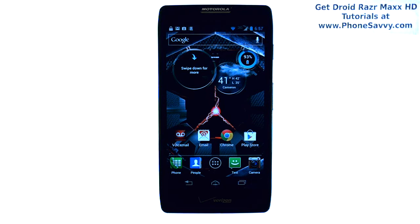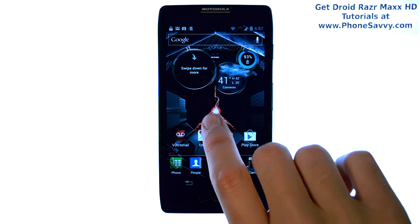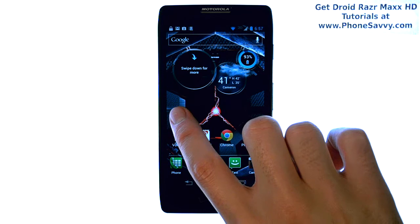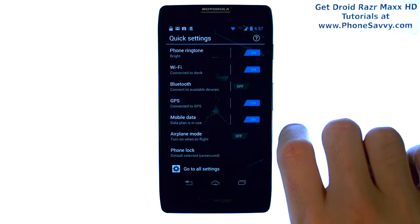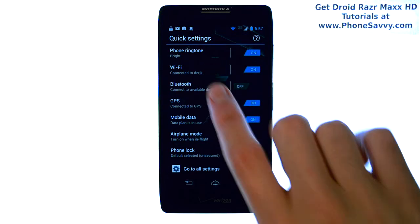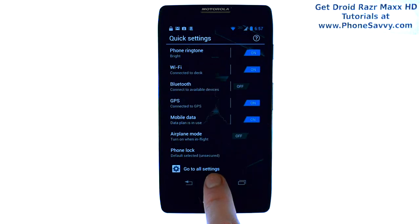Master your Razr Maxx HD at Phonesavvy.com. To increase the font size of the print on your Razr Maxx HD, from your home screen, go ahead and slide over to the left, which will take you to your Quick Settings screen.